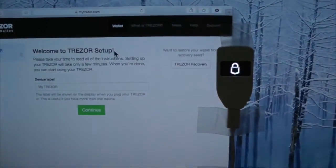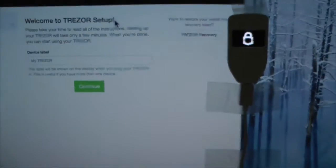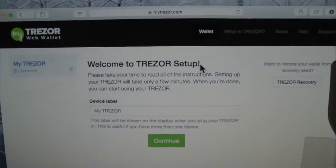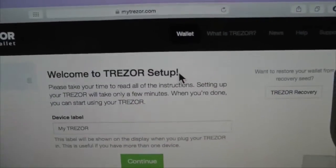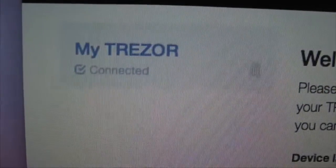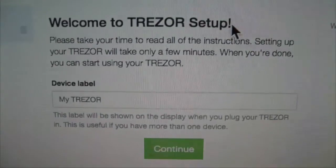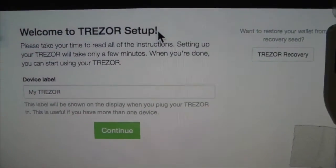For the purpose of this tutorial I've taped the Trezor device to the screen of the computer. We return now to the mytrezor.com web page and we can see that the Trezor device is plugged in. You may need to refresh the page and you should get a graphic like this.